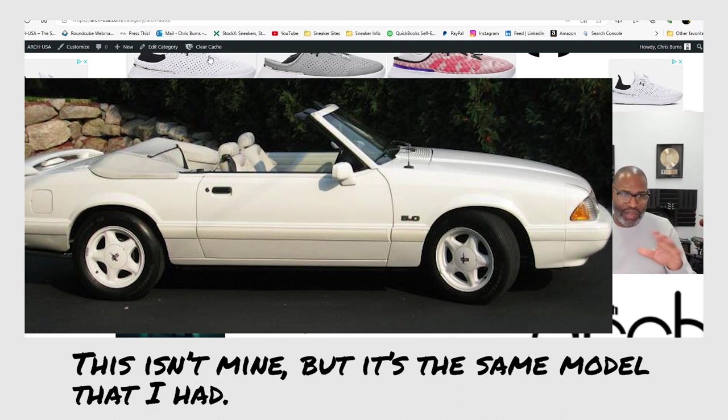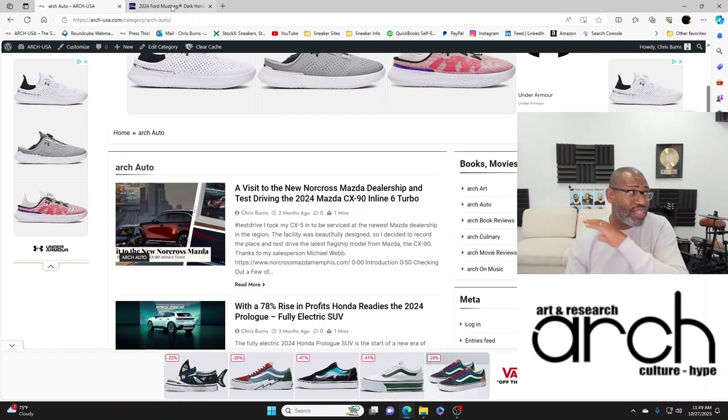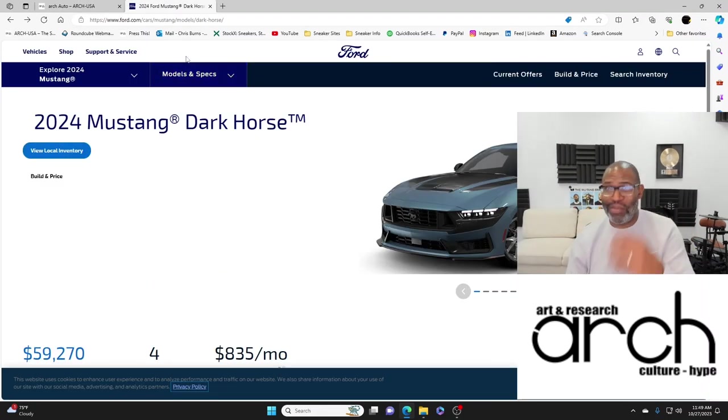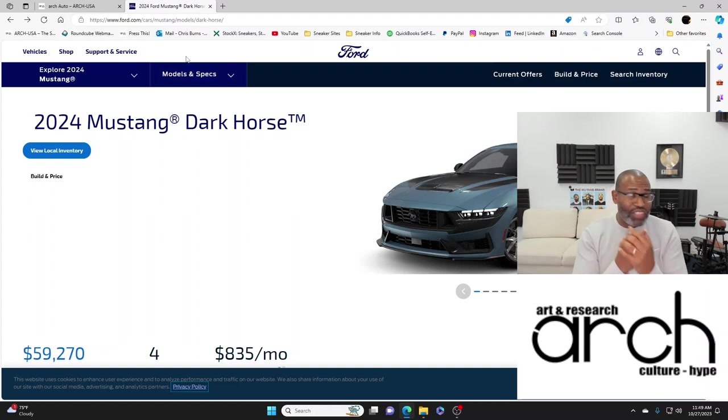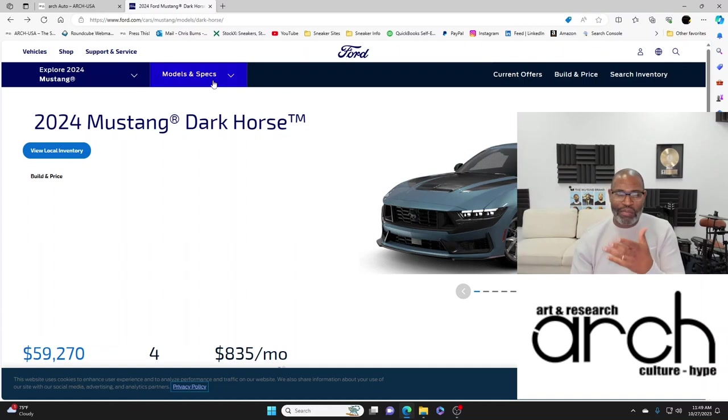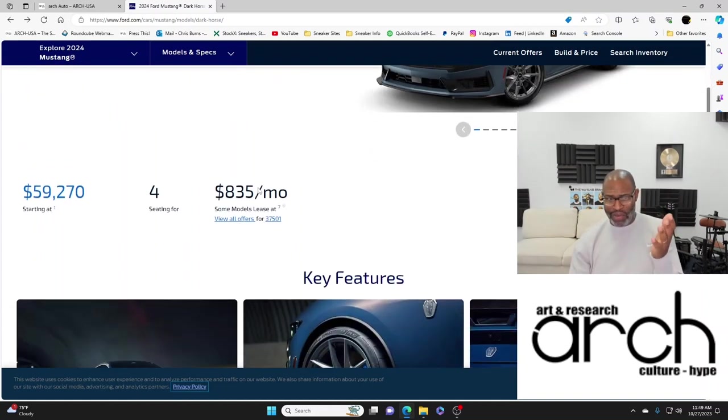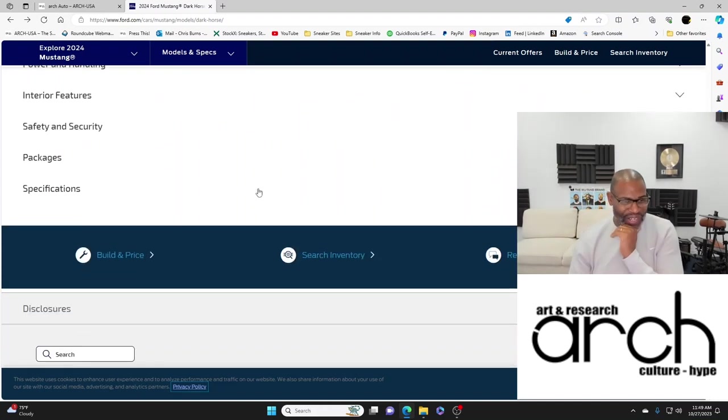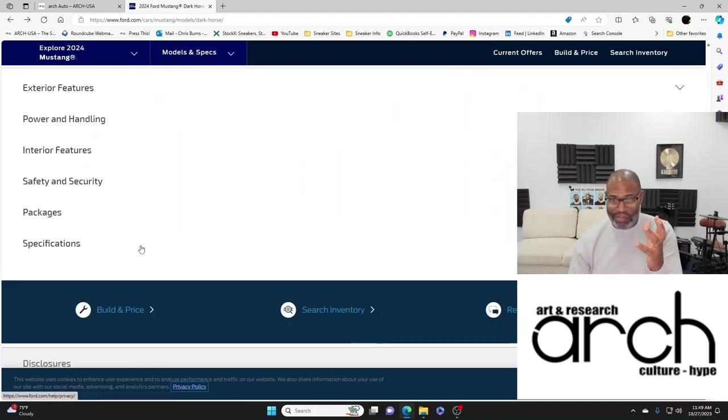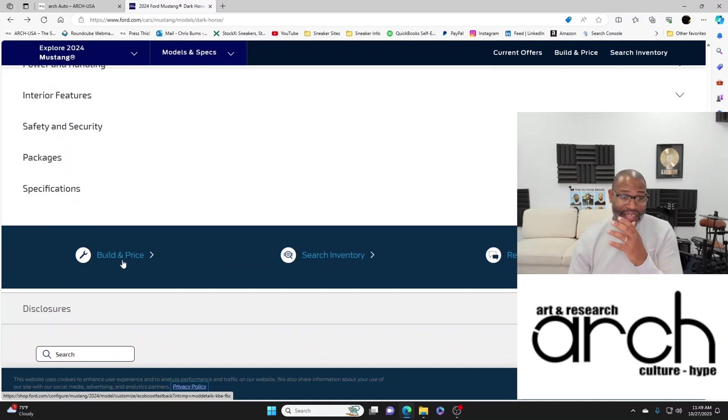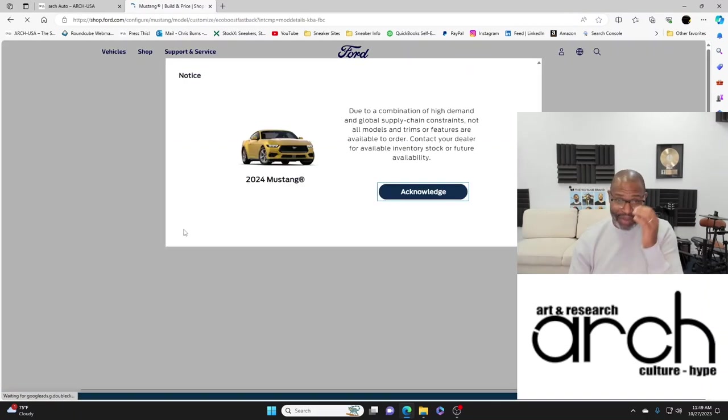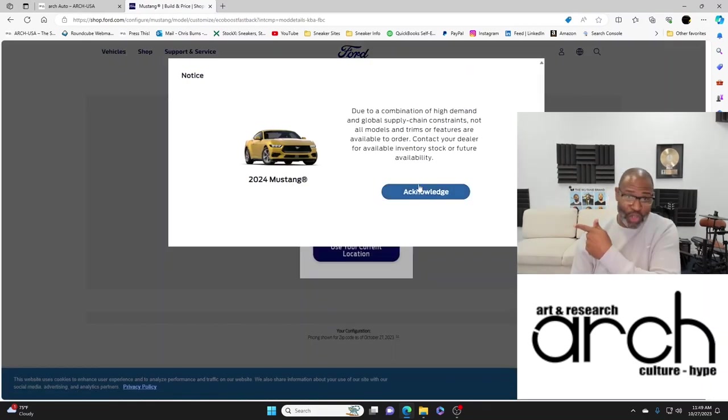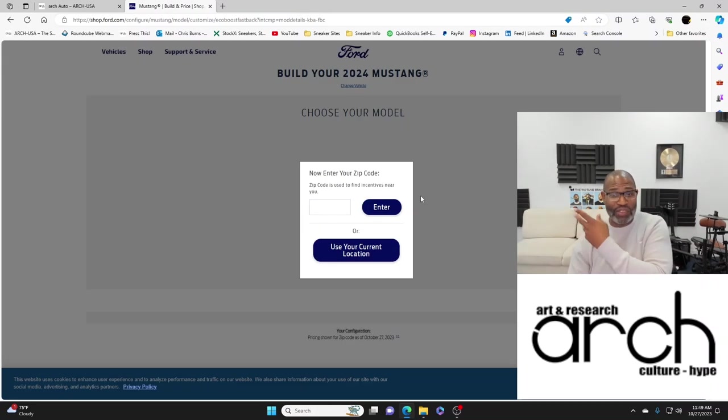Ever since I can remember I've been wanting a Mustang and finally I heard about the Dark Horse. Now am I going to get one? Probably not. It just doesn't fit my life right now, but I can definitely go and build and price one.